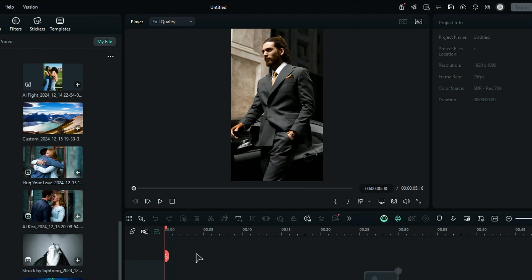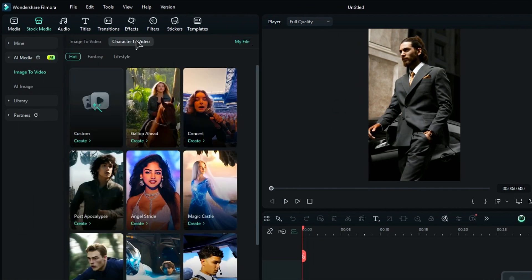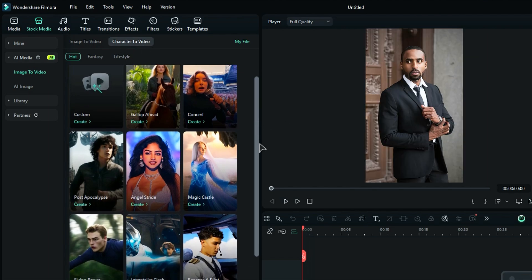Not only that, you can use Character to Video templates or a custom option to turn yourself into a character.